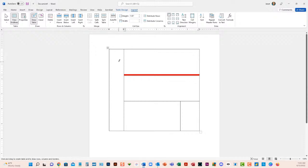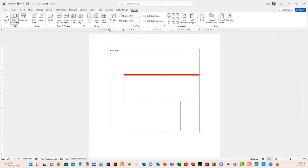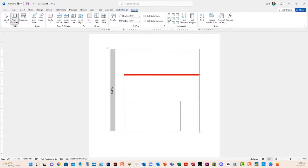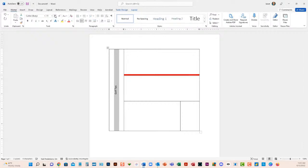If you want to type something in the table, you have to go back and turn off Draw Table — now you're back to a regular cursor. I'll click in the first column and type 'Golf Tips.' It might be nice to have the text vertically centered, so I'll select it. On the Layout tab there's a button called Text Direction — watch as I click it, it rotates the text. Then in the Alignment area I can center it both vertically and horizontally.